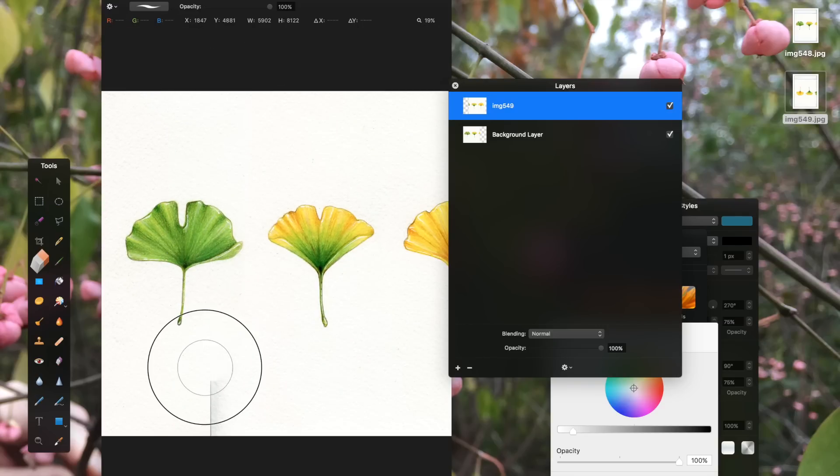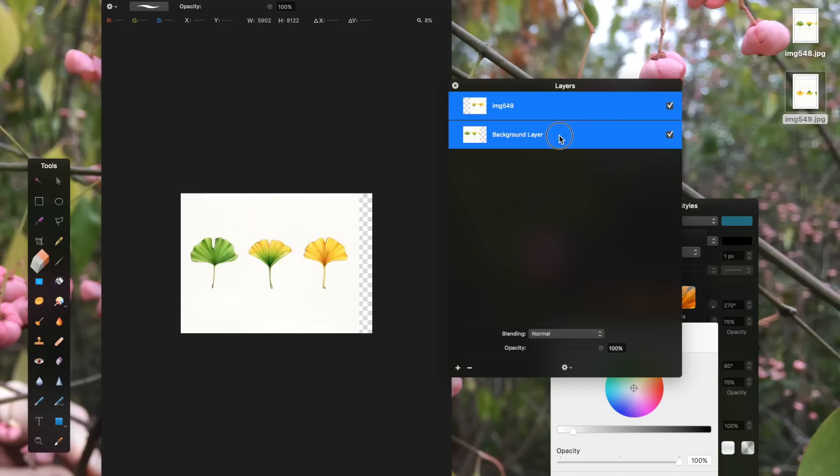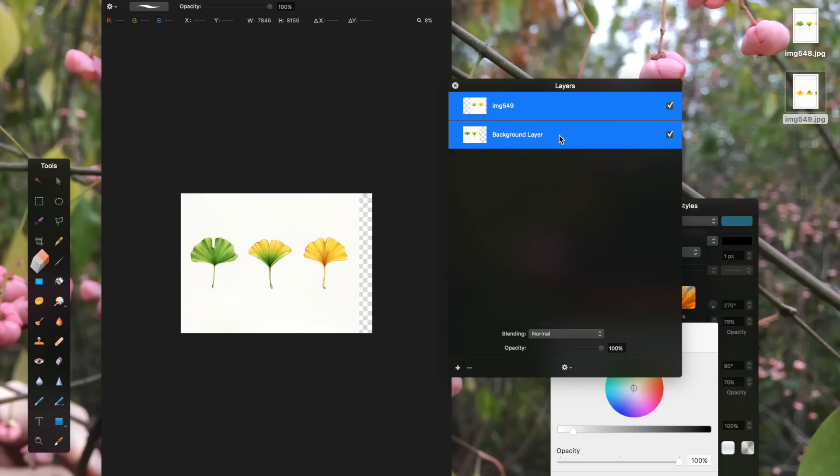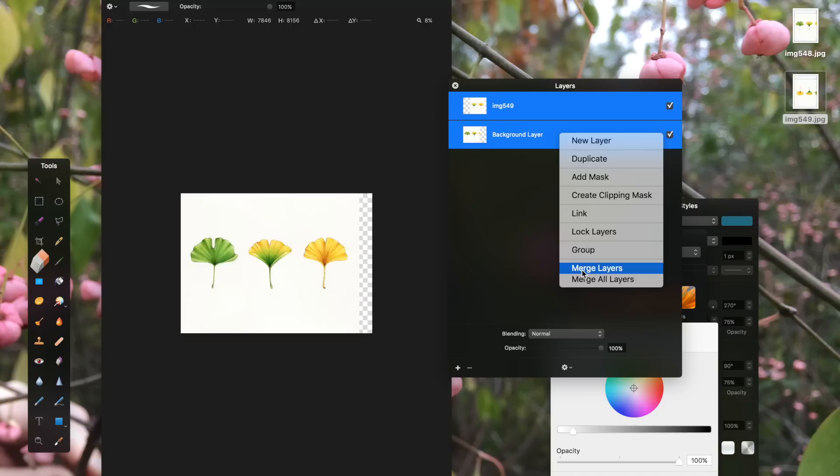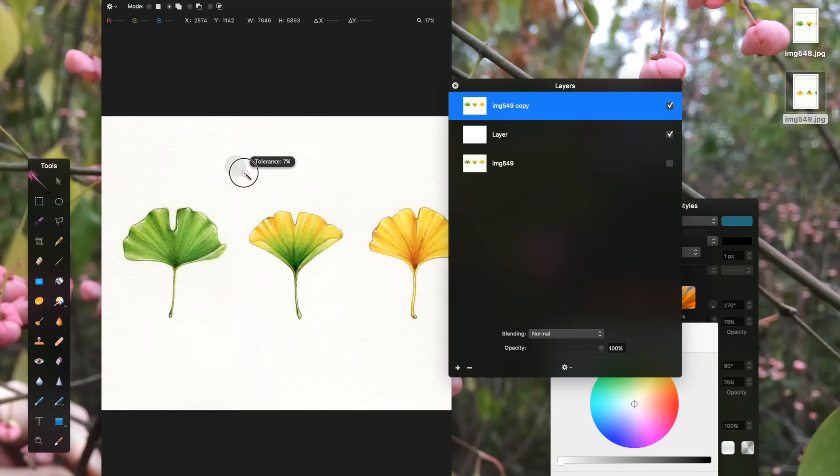Once I'm happy with the alignment, I once again grab the eraser from the tools palette and erase the edge of the top layer and merge both layers down.